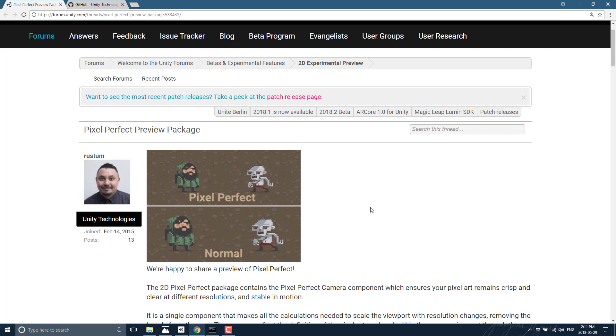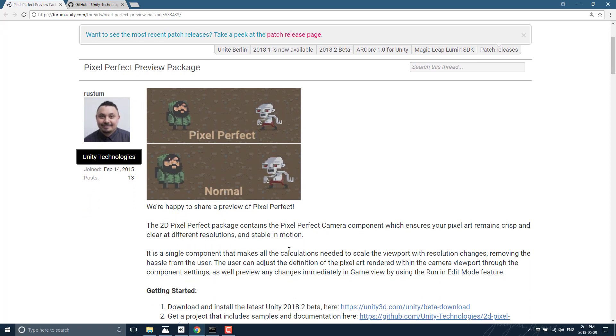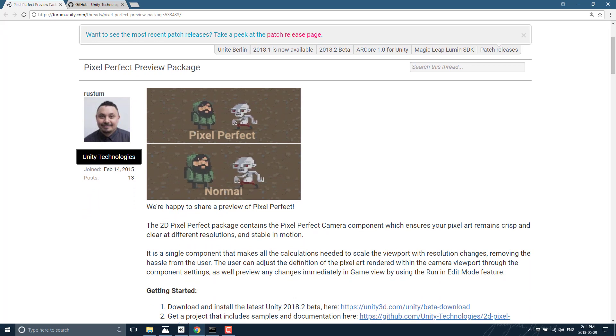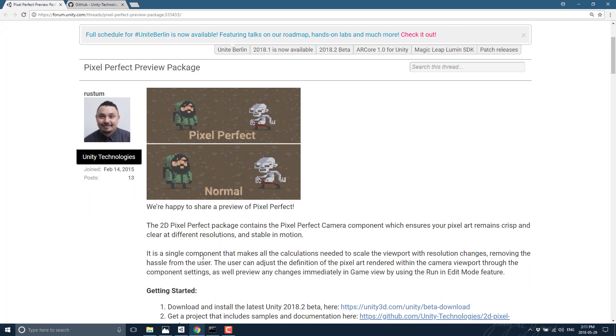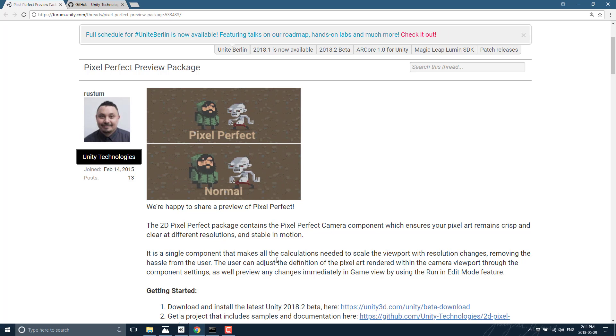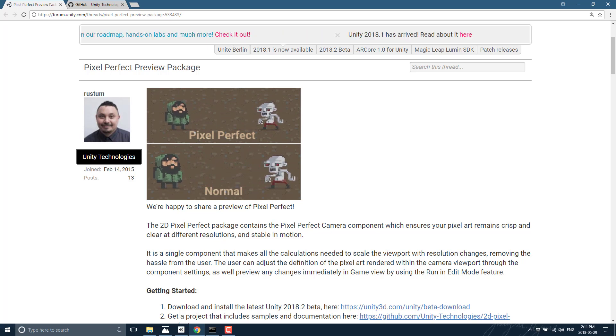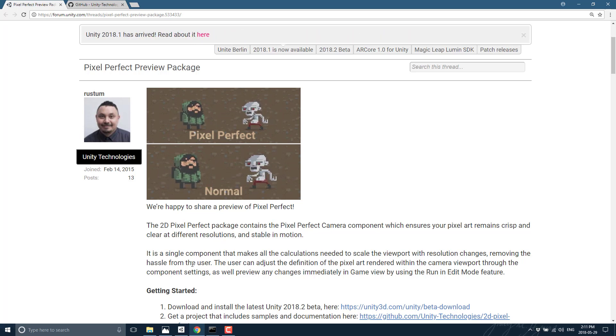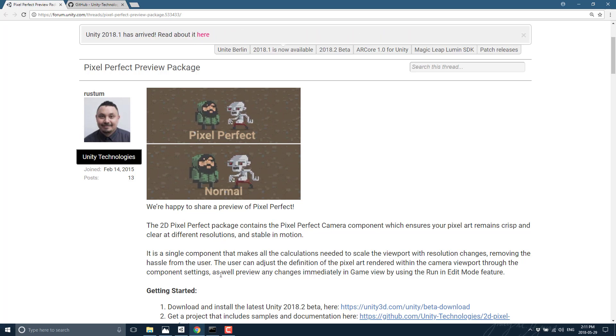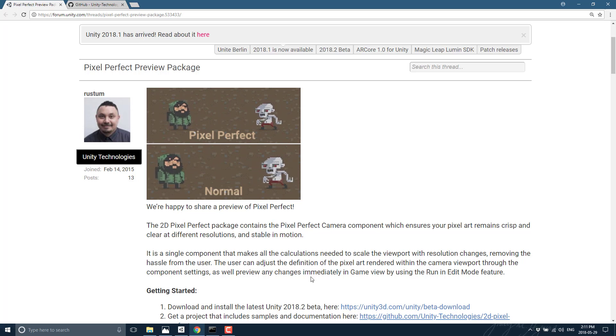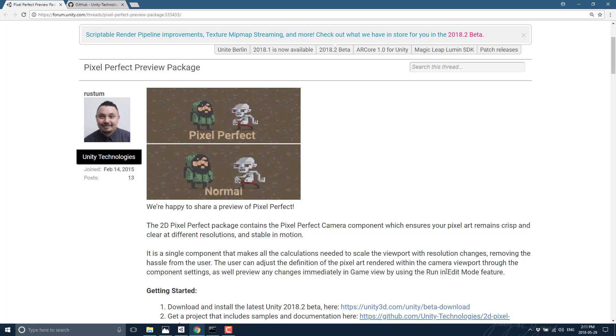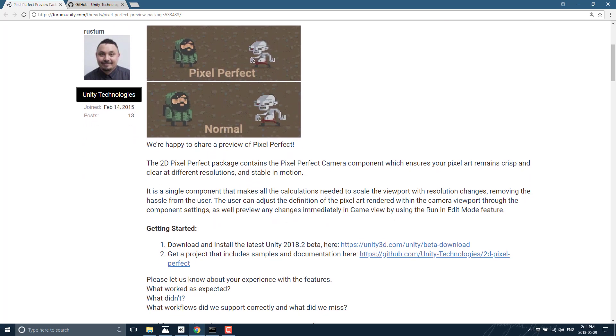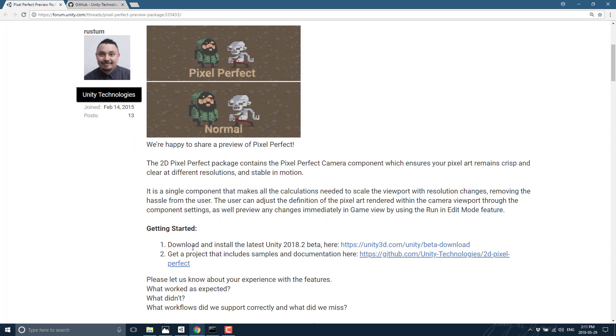It handles things such as the calculations needed to scale the viewport with resolution changes, removing the hassles from the user. I can adjust the definition of pixel art rendered within the camera viewport through the component settings, as well as preview any changes immediately in game view using run and edit mode features.